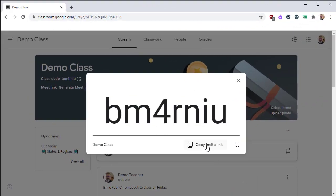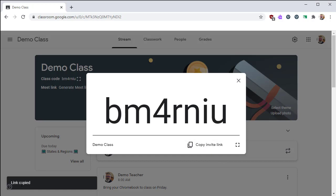Another way to invite students is to use the Invite link. The Invite link is a web address that you can share with students via email, and then they can join Google Classroom directly.